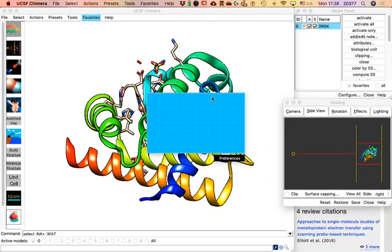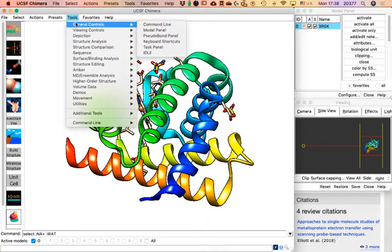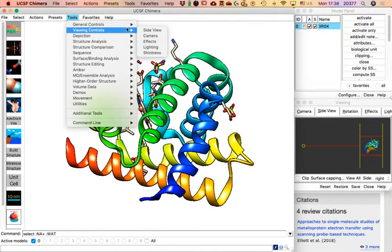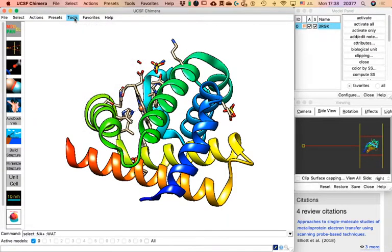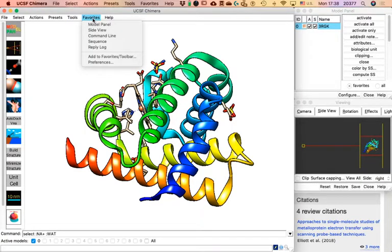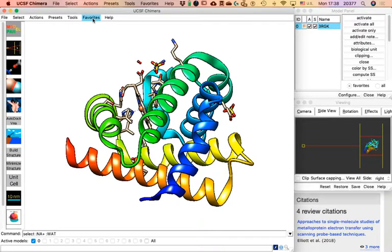Favorites also has Side View, which is located under Viewing Controls. All the menus in Viewing Controls correspond to tabs in that other menu. Favorites is where you put things you want with one click — nothing different from what you can find elsewhere. The icons on the left actually represent the same tools as in Favorites — the Model Panel, Side View, and others I added through 'Add to Favorites.' This lets me access them quickly without text labels.